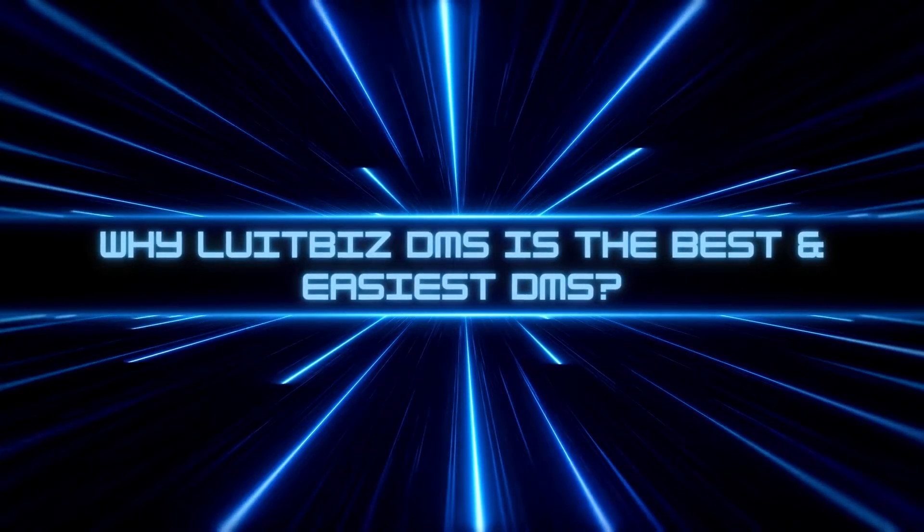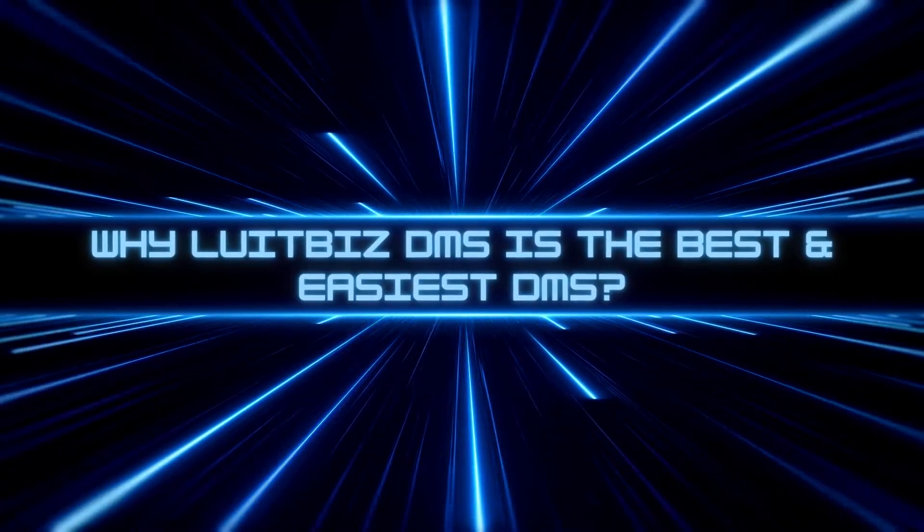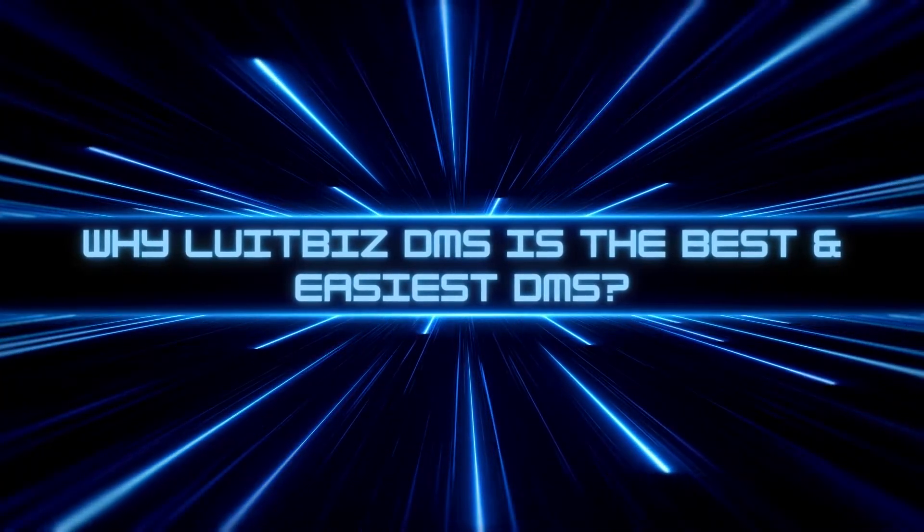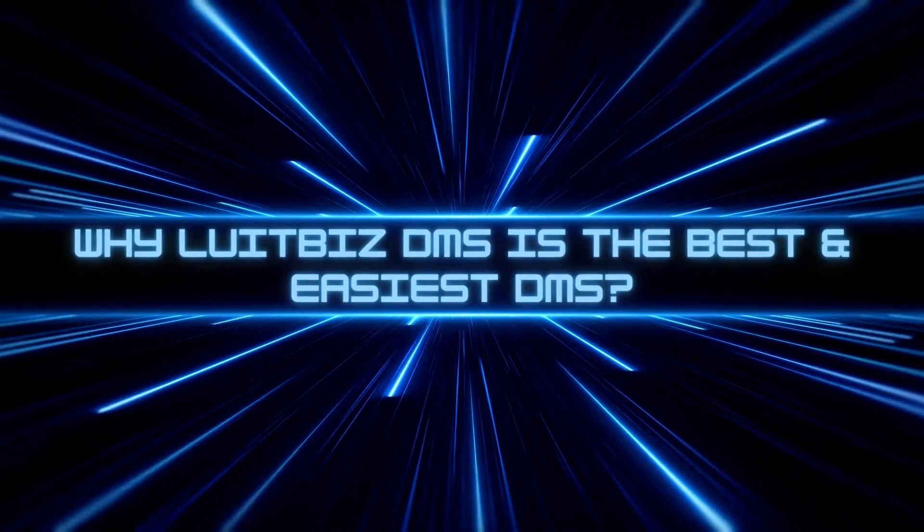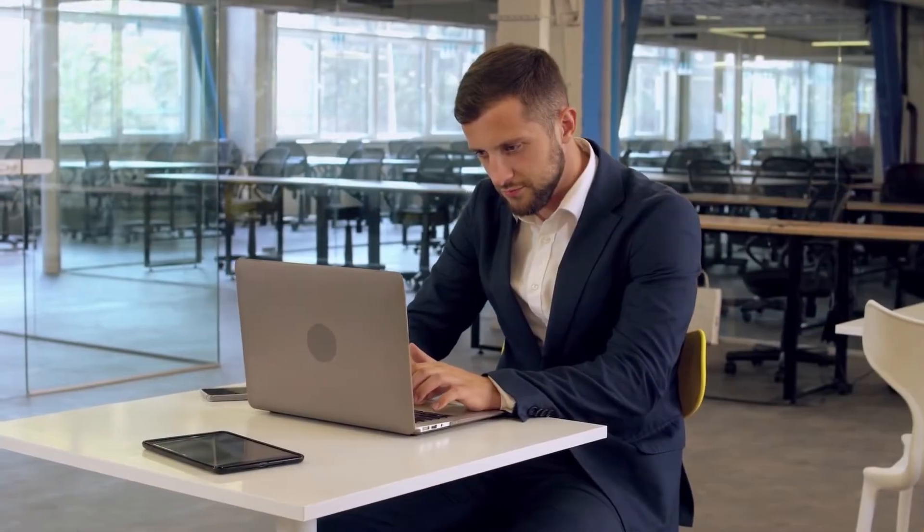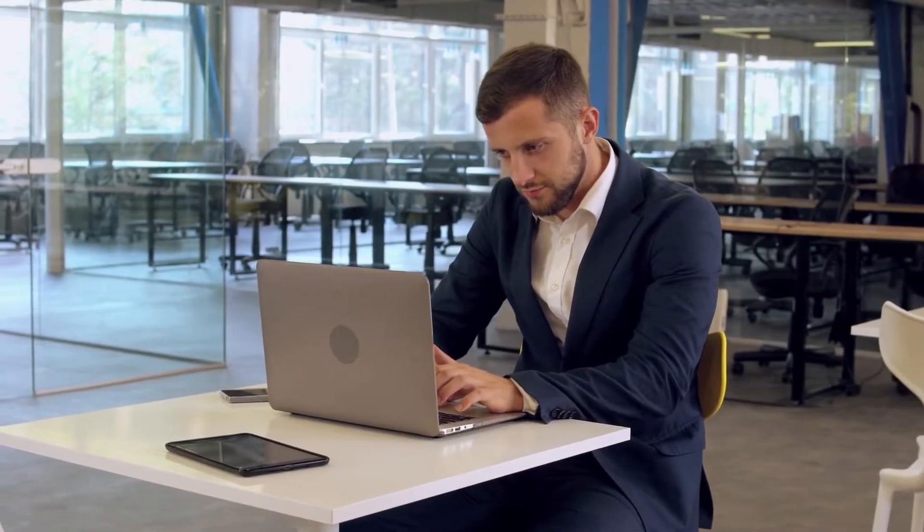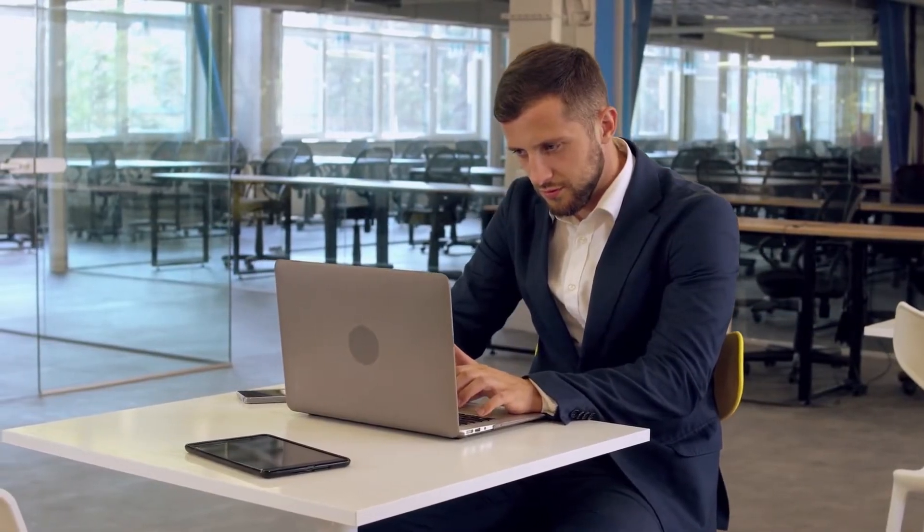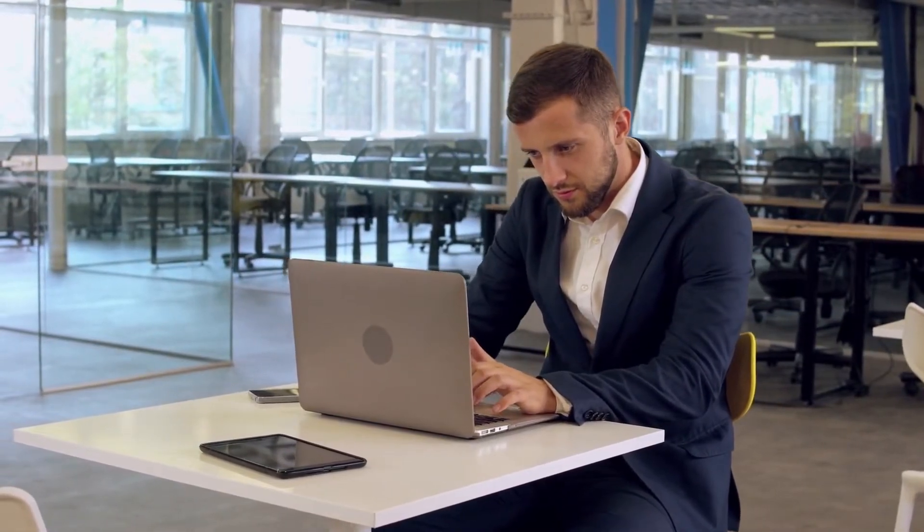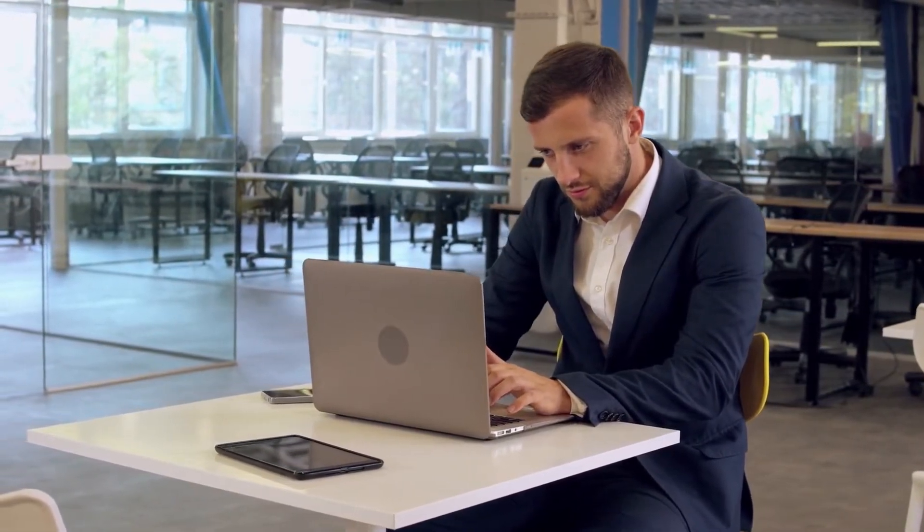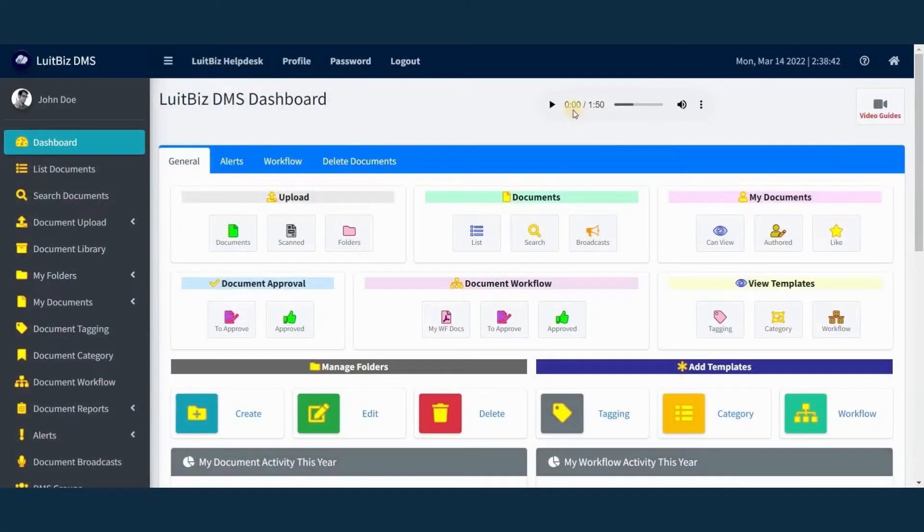Why do our customers say that Lutbiz DMS is the easiest document management system? First, its user interface is so intuitive that you can get started within minutes.